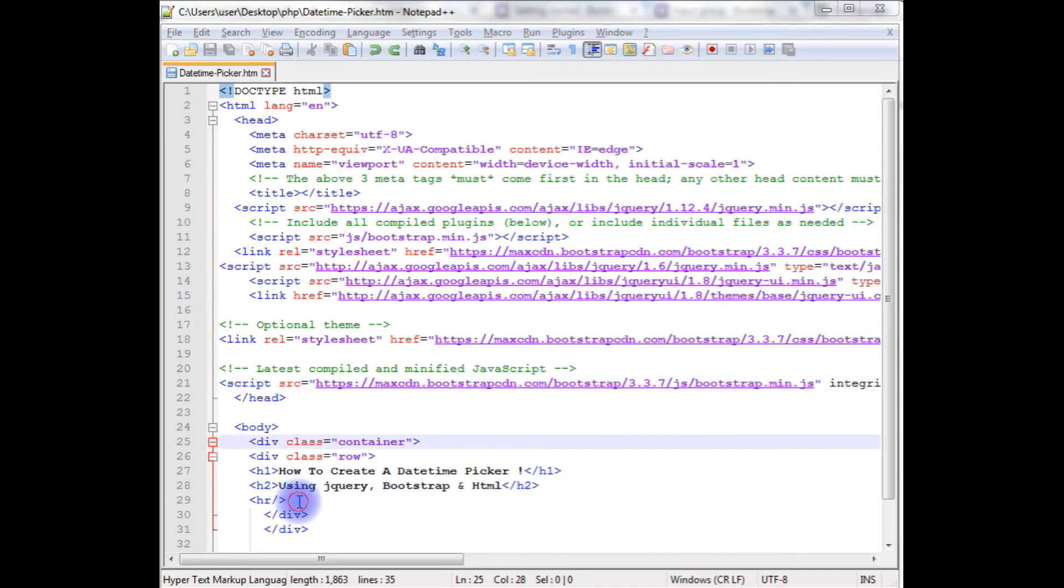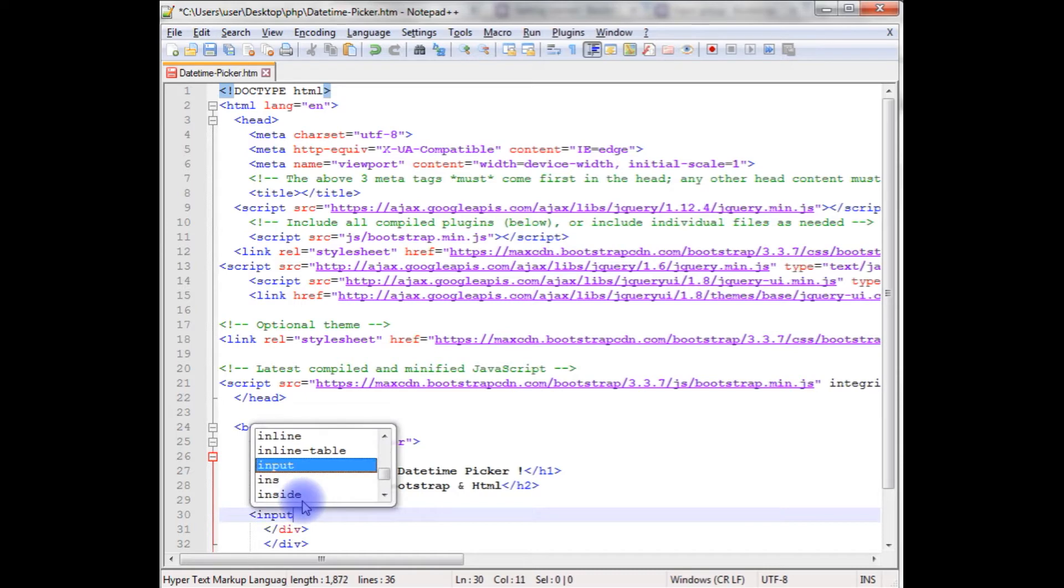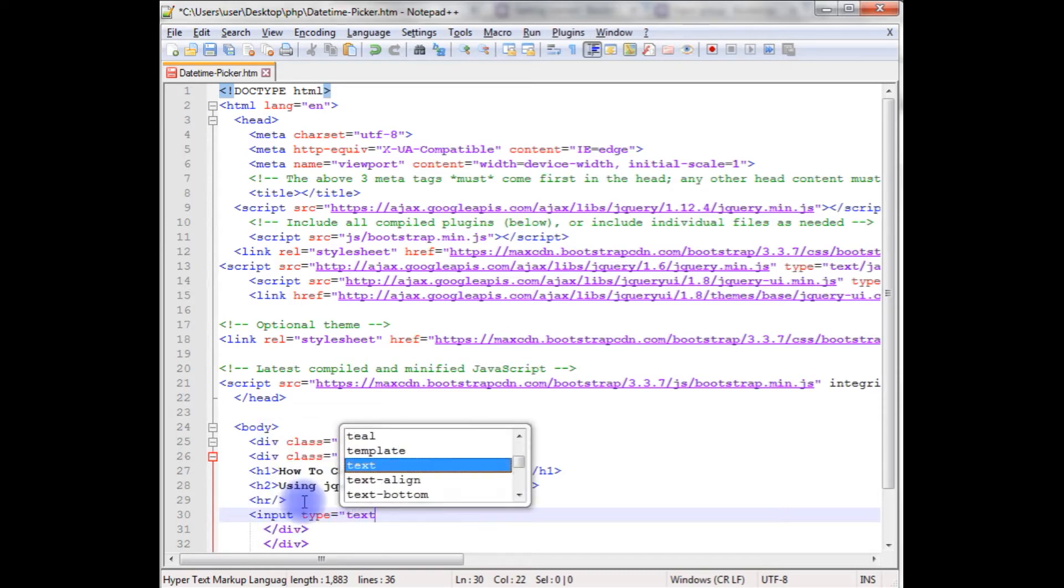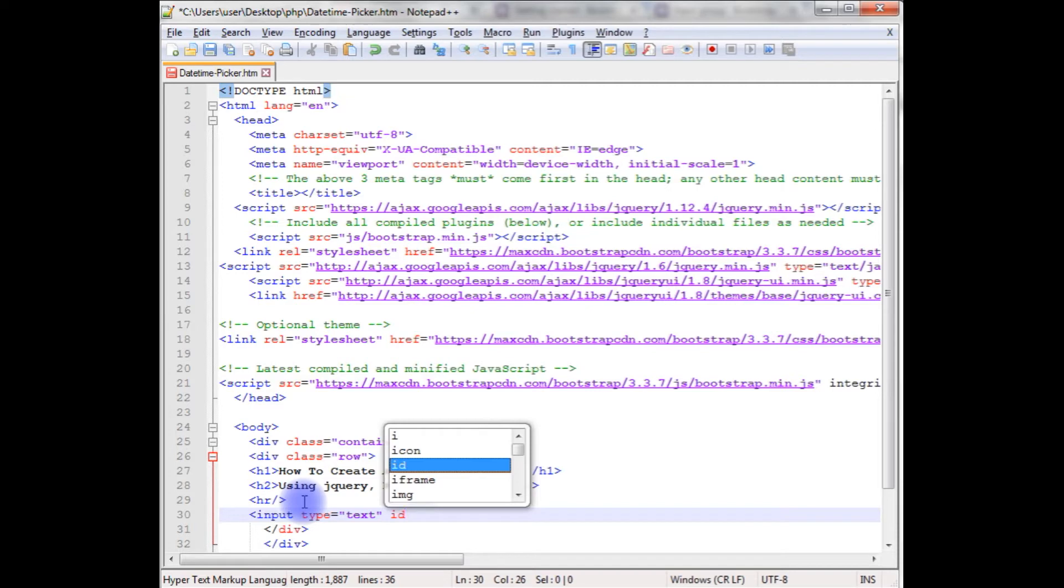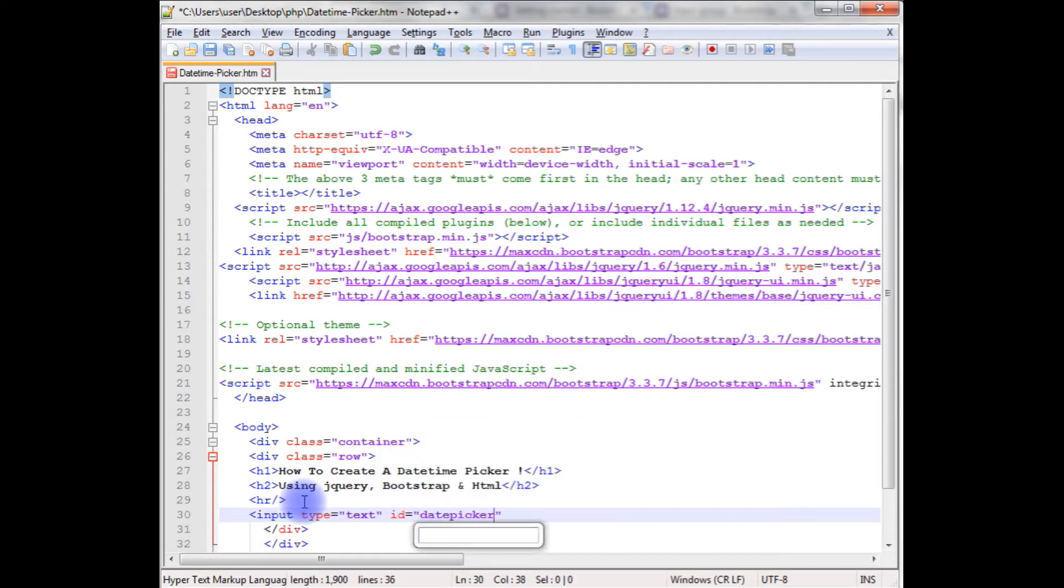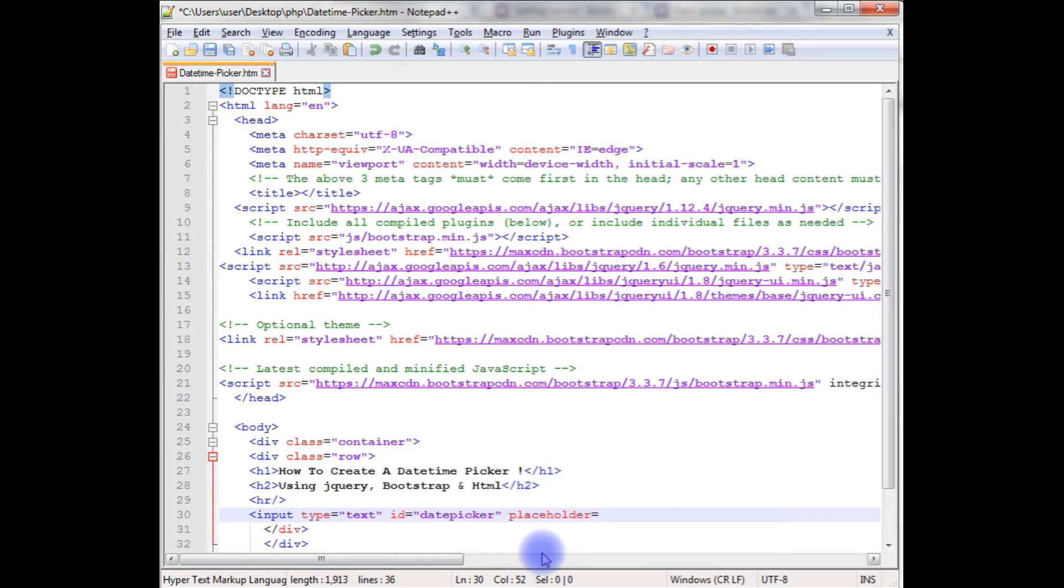Now the coding of the horizontal row. First I'm creating the input box, input type which is text, ID. I'm using the date picker, placeholder, choose date.